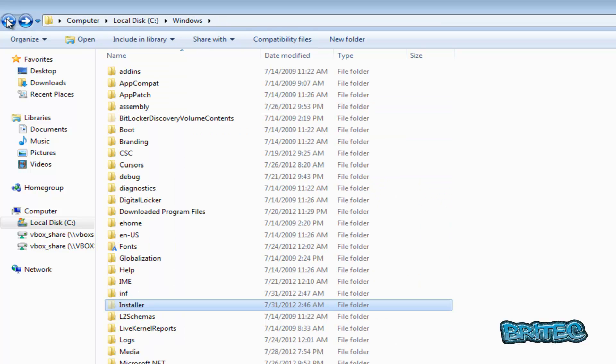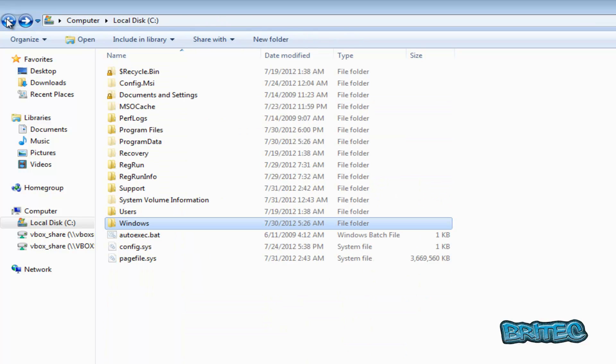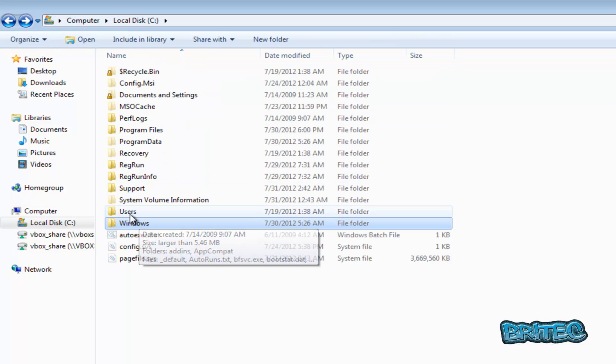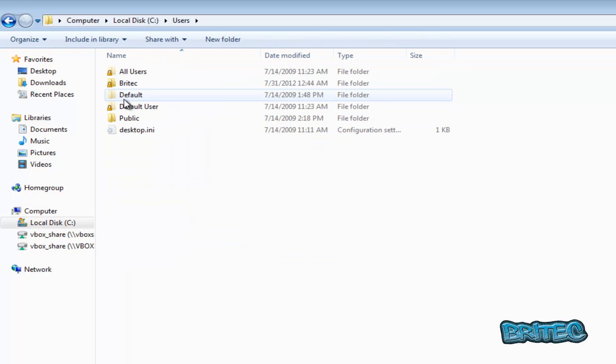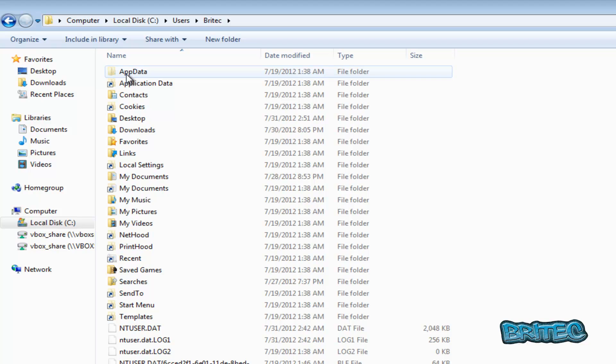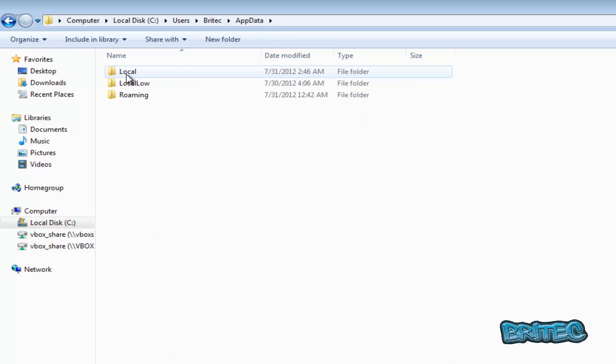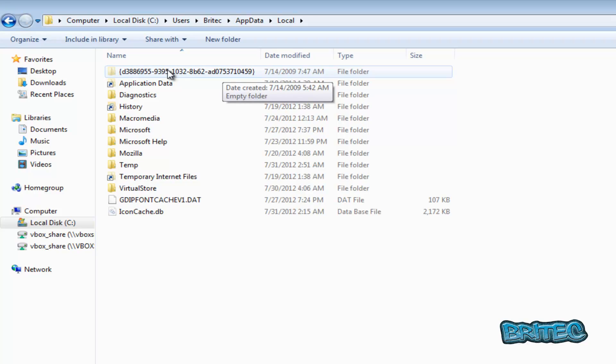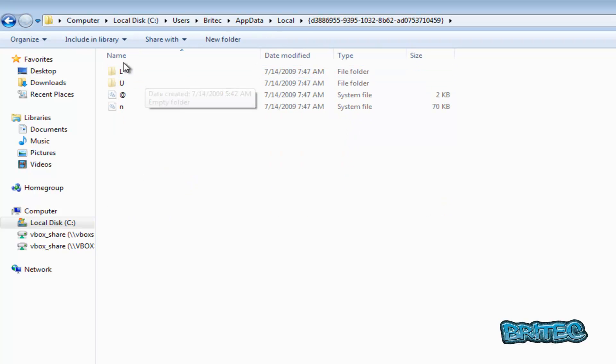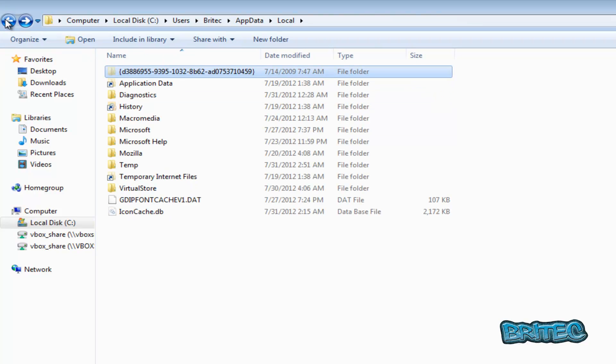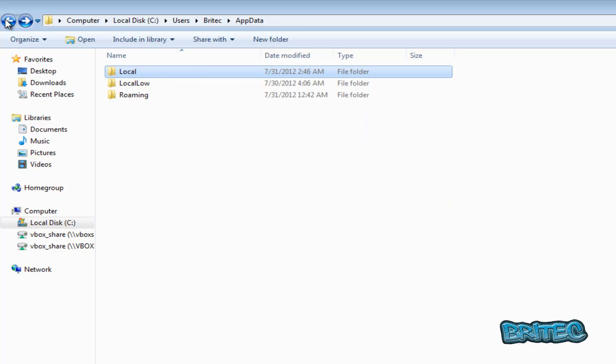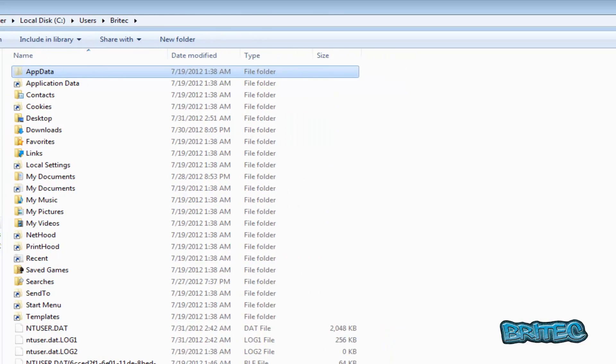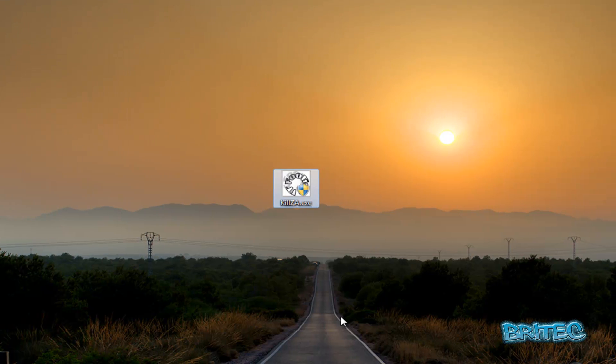So the next place you need to look is inside Users, and then the account, and then AppData, and then Local. And you will see that same folder in there, and there's some files in here as well. There's also the services.exe file that gets tampered with with this Zero Access, and this is where this tool comes in very useful.